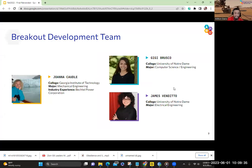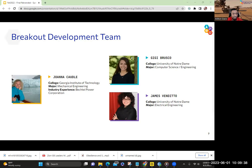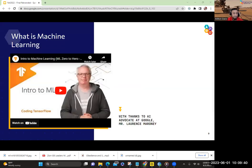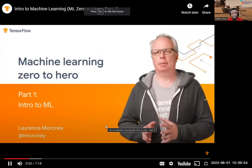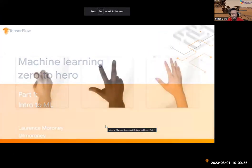Shout-out to my good buddy Joanna Cotto and the interns that developed this lab. Let's go over the basics of machine learning. We're going to watch a video very briefly, and after this video we're going to talk about how the catapult ties into this. Pay attention so you can learn more about machine learning.